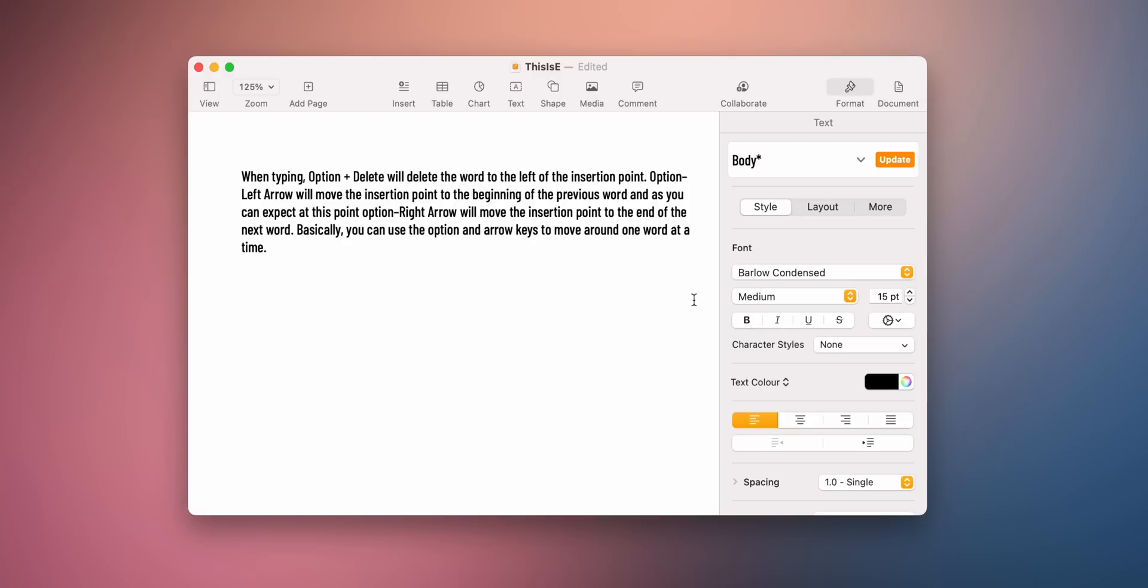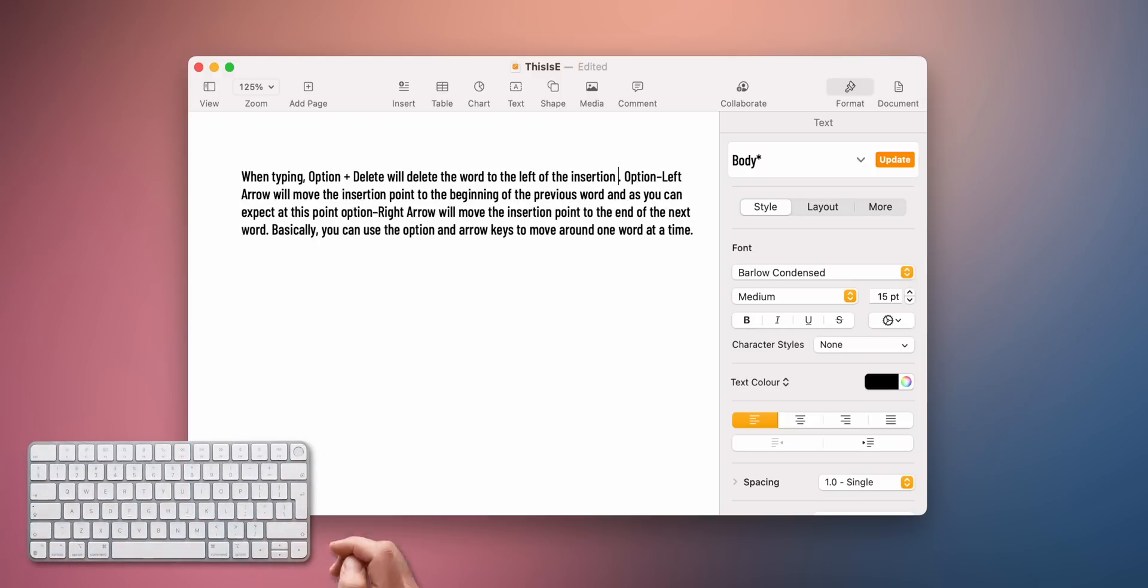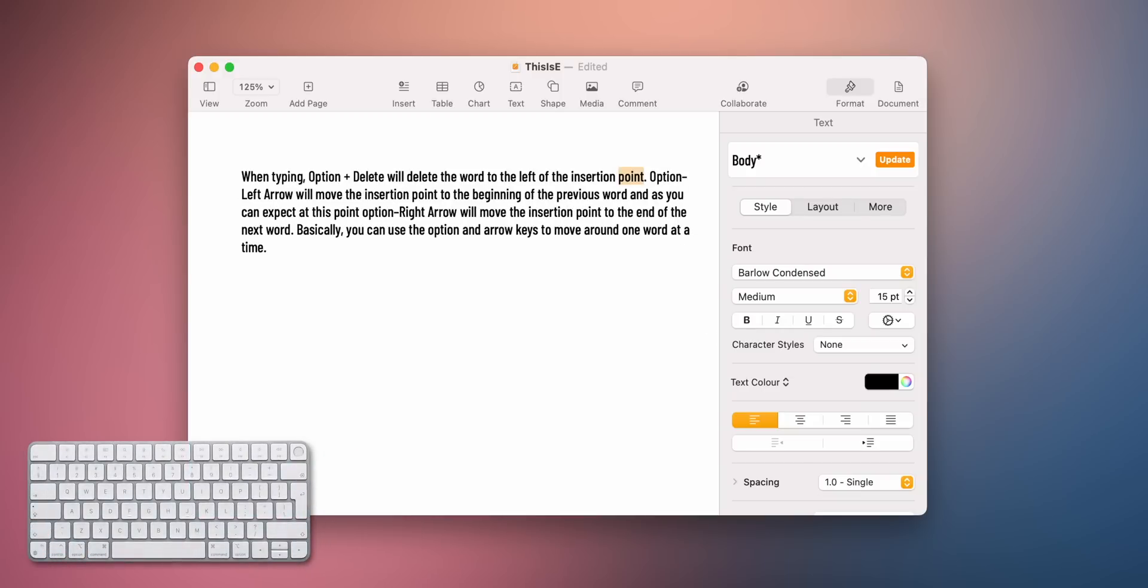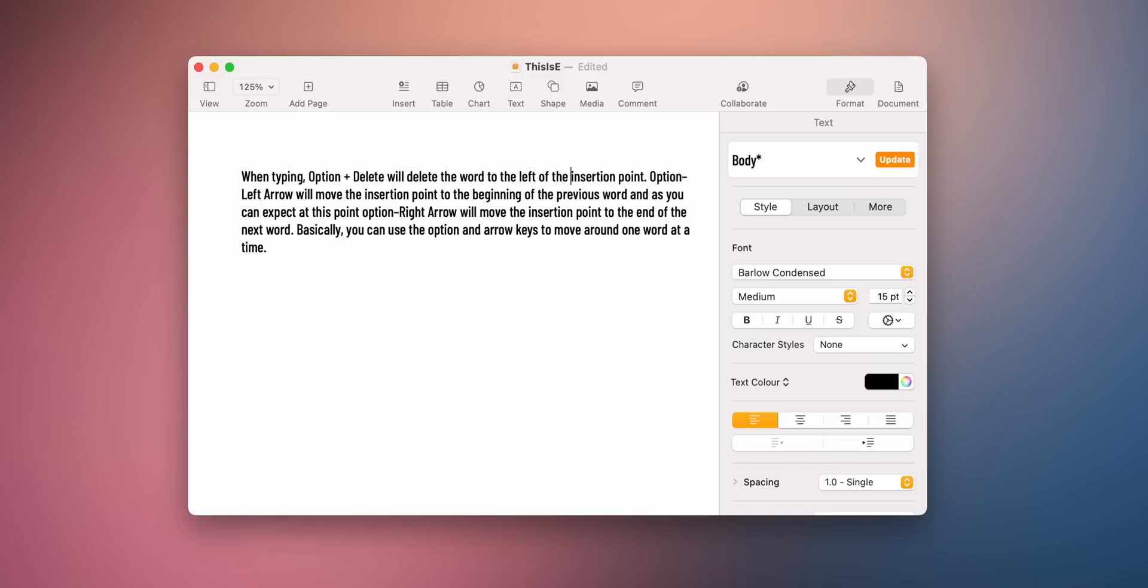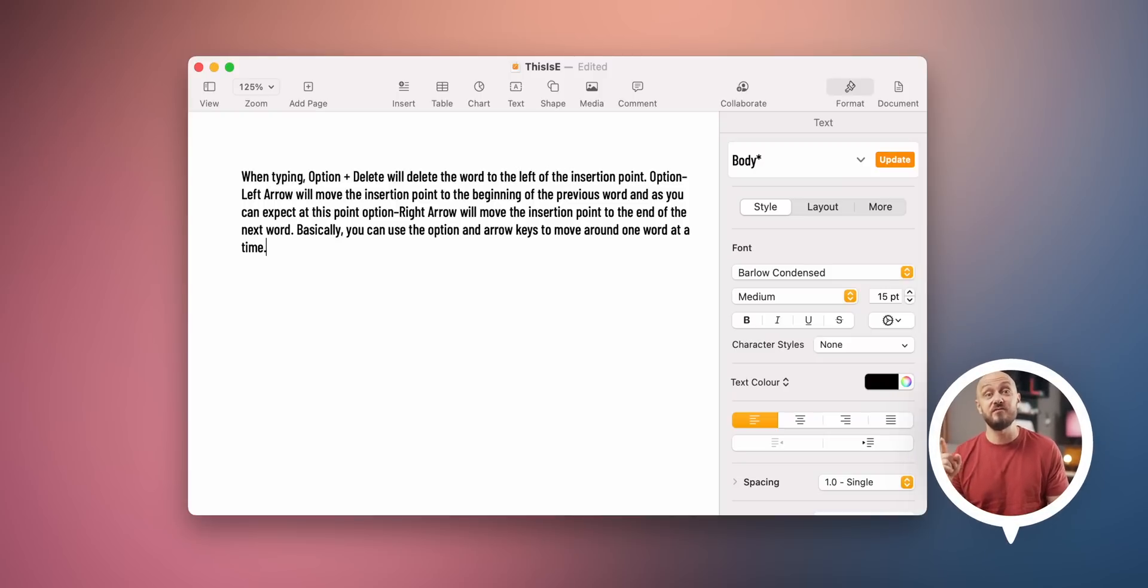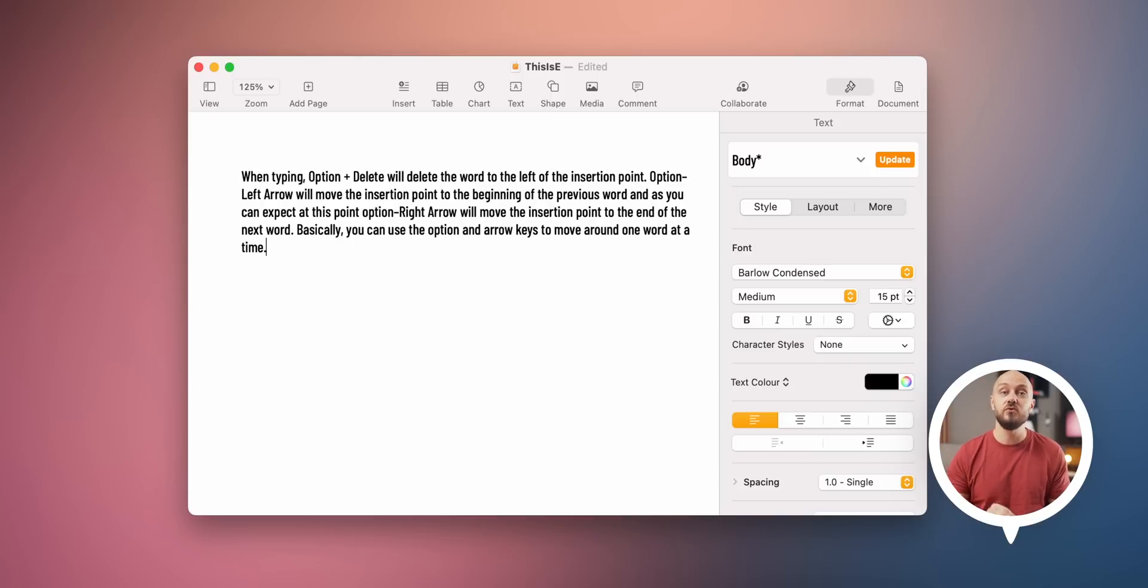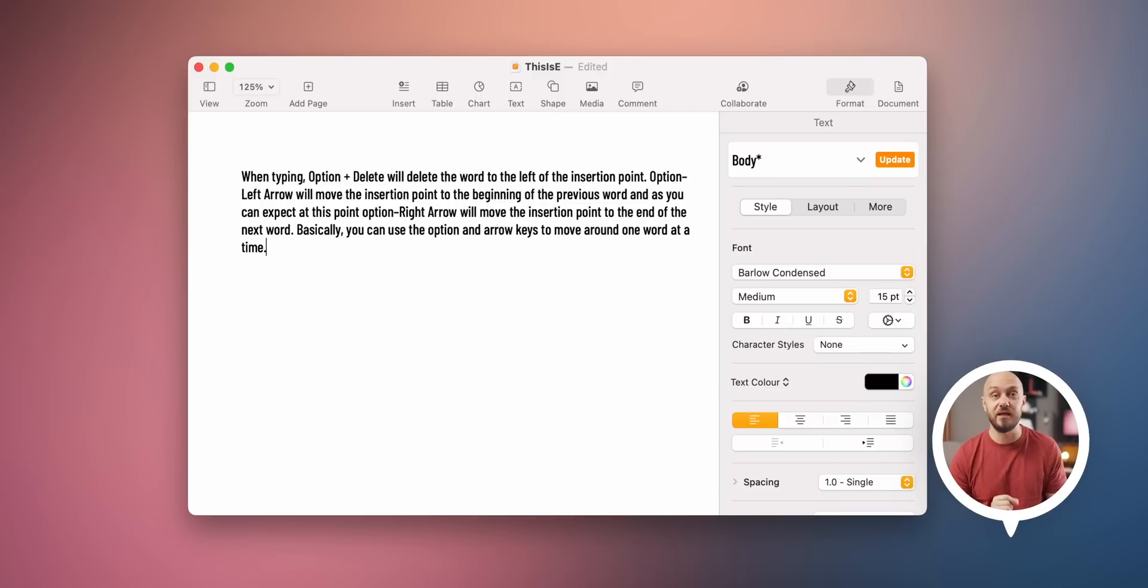When typing, Option plus Delete will delete the word to the left of the insertion point. Option left arrow will move the insertion point to the beginning of the previous word and, as you can expect at this point, Option right arrow will move the insertion point to the end of the next word. Basically, you can use the Option and arrow keys to move around one word at a time.